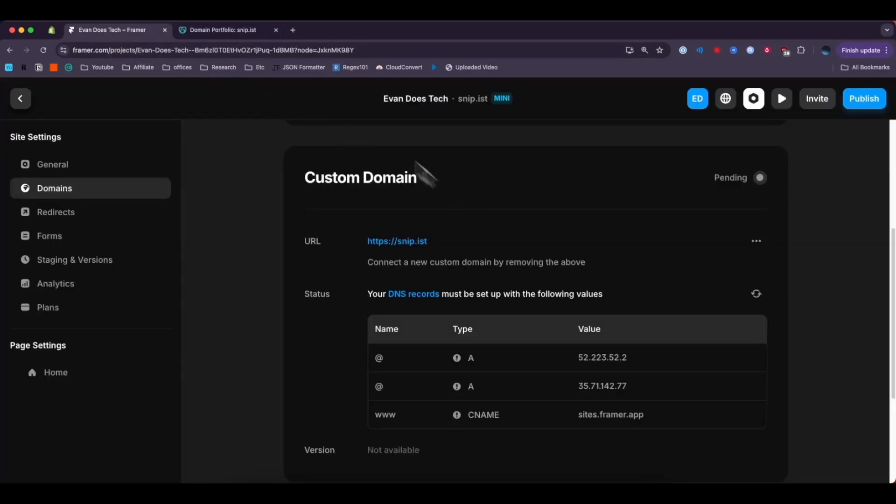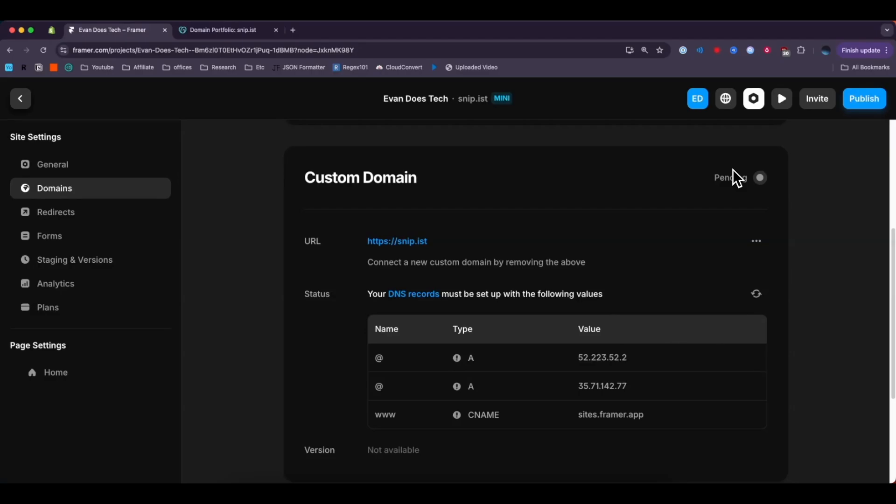Now if we go back to the Framer dashboard we're going to see that it's still saying pending and that's because it takes some time for all the DNS records to update globally. But if you give it a few hours it should update all the DNS records globally and it should be able to connect to your Framer website.